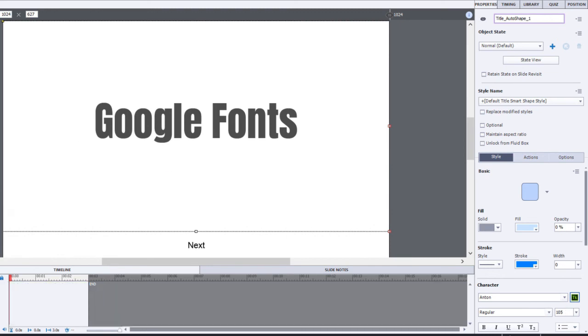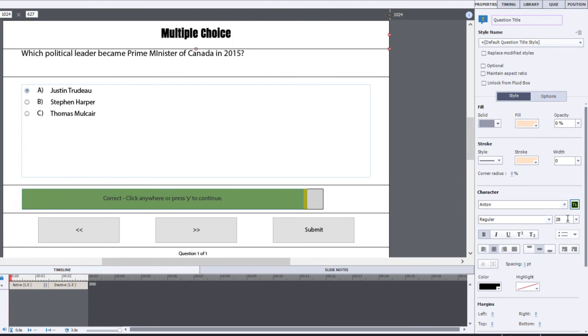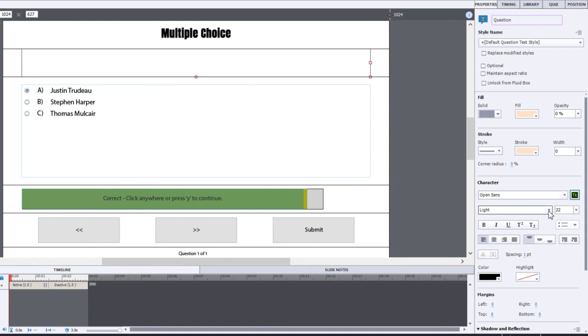And we're going to do the same thing to this quiz question slide here. I'm going to choose the Anton font and we'll select my question.